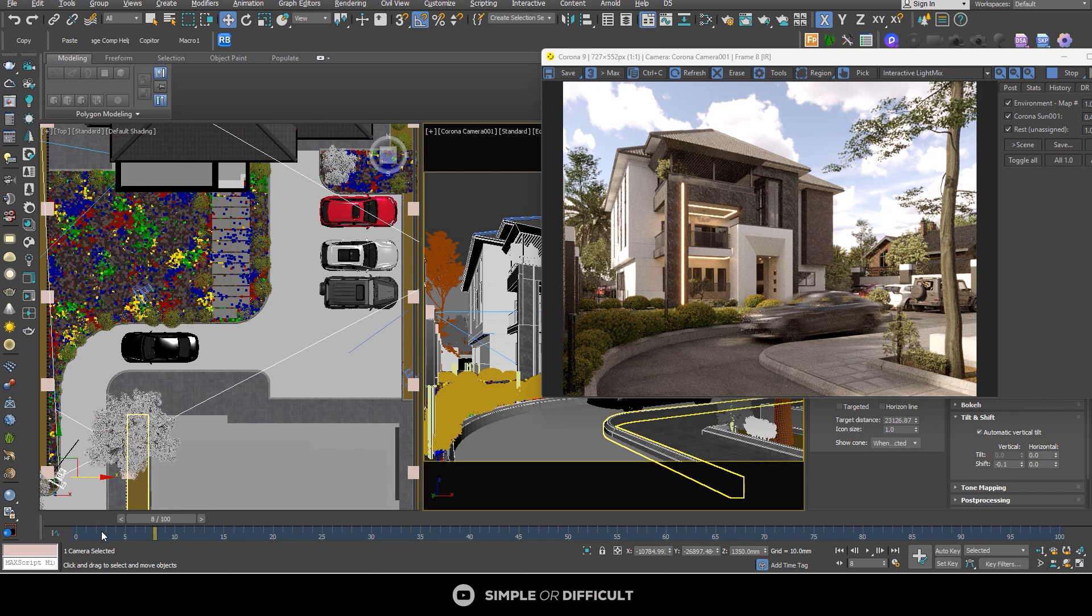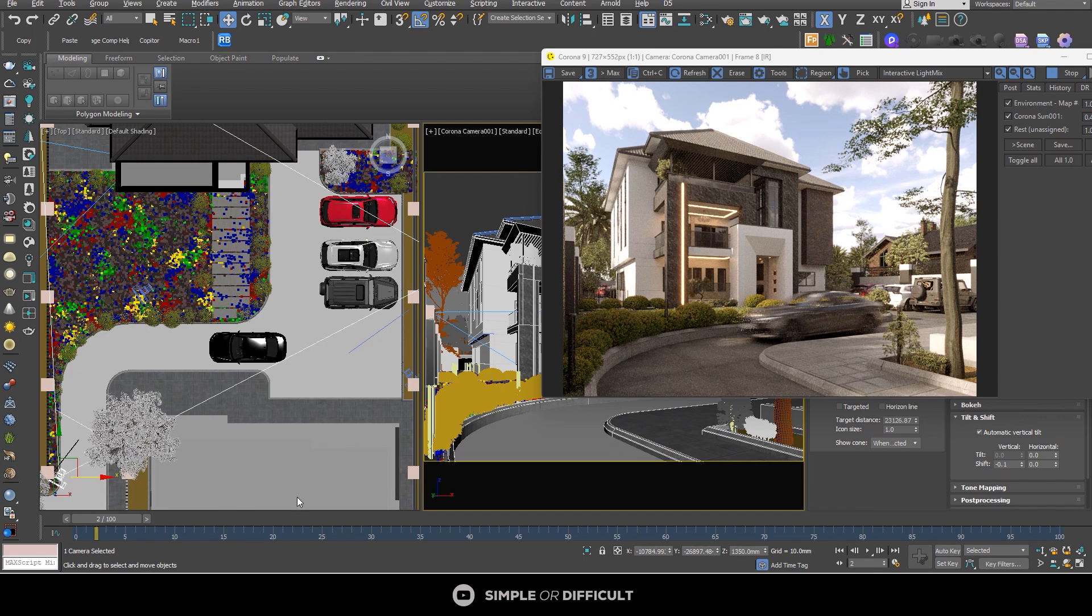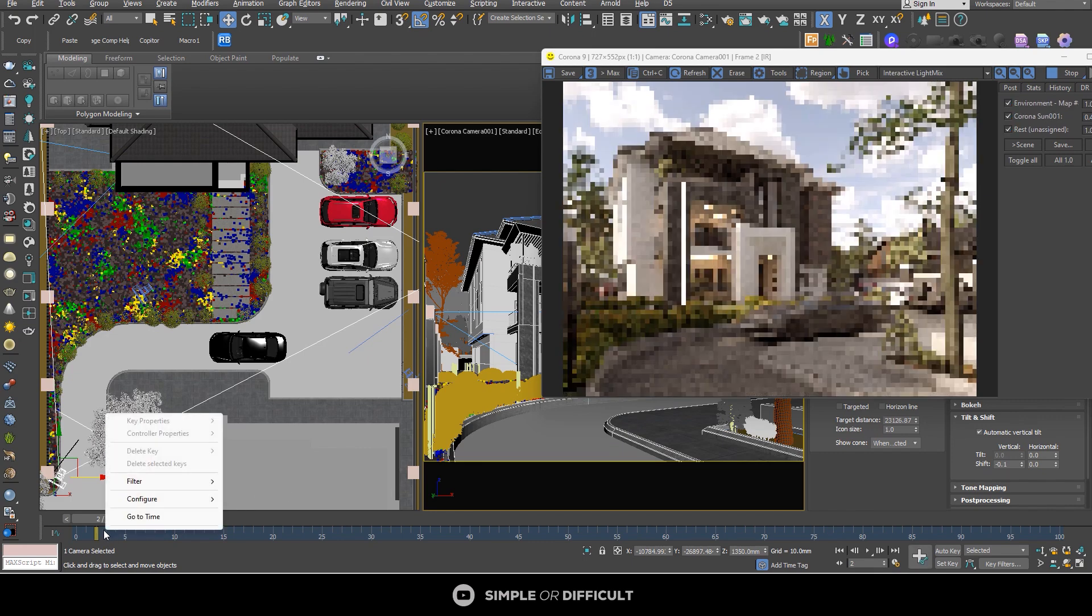But because I want you to notice this motion blur, I'm going to just leave it the way it is. I'm going to keep it at two. And then we're going to continue from here.